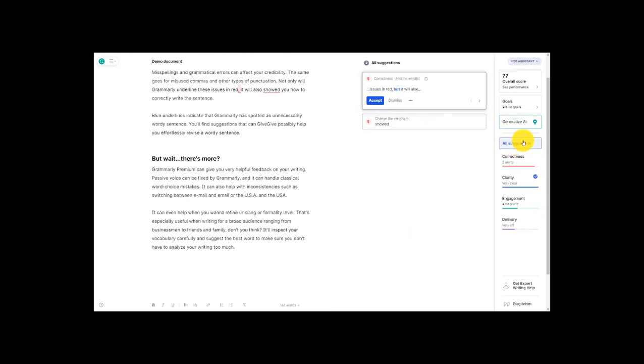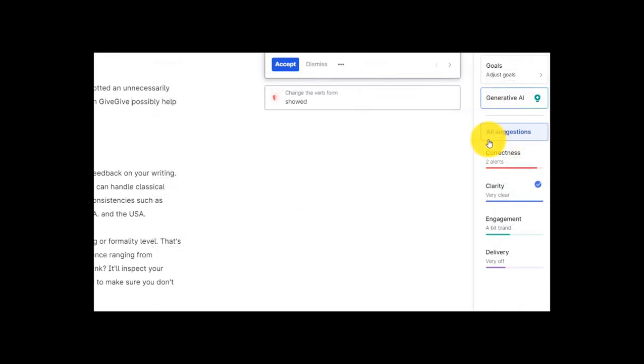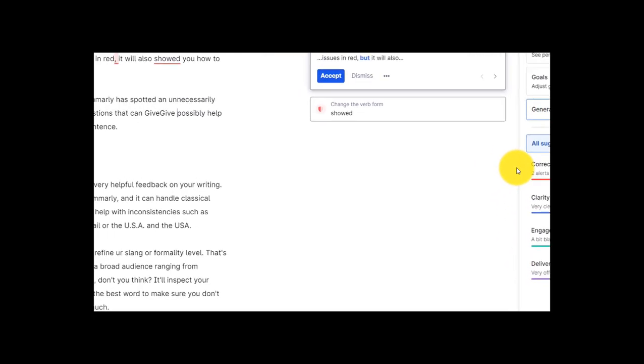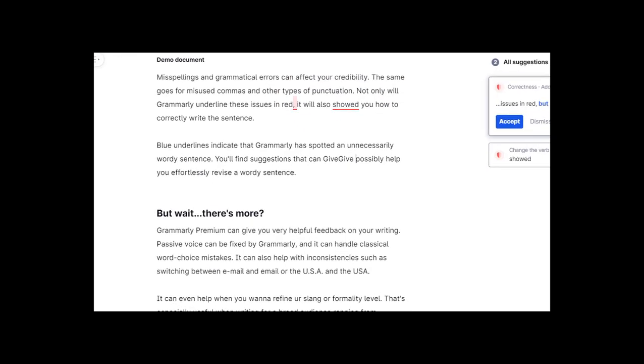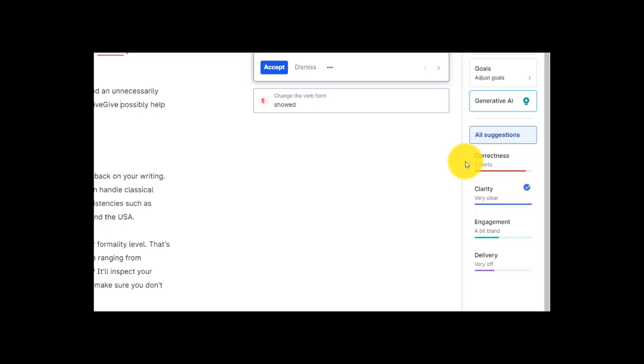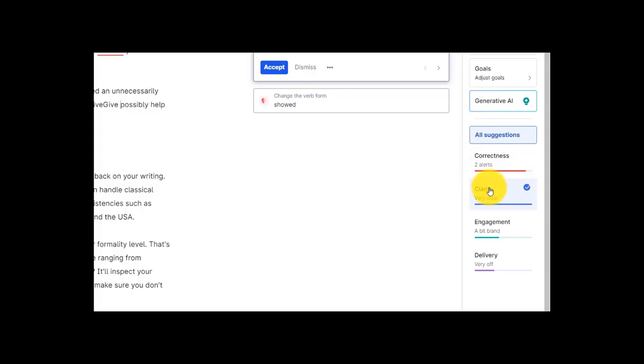So we're back over here along the right hand side of the screen and now let's look at this color coded system that Grammarly has for us. If you look over at the left hand side of the screen where the text is you can see there are some areas that are underlined in red and highlighted. This has everything to do with the color coded system that Grammarly has set up over here on the right hand side of the screen. So we've got red for correctness. This improves spelling, grammar and punctuation. We've got blue for clarity. This helps make your writing easier to understand and we can see right here that those problems have been taken care of.